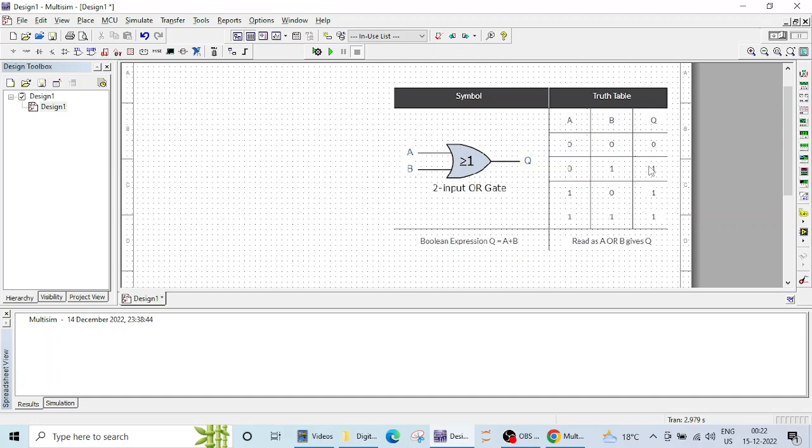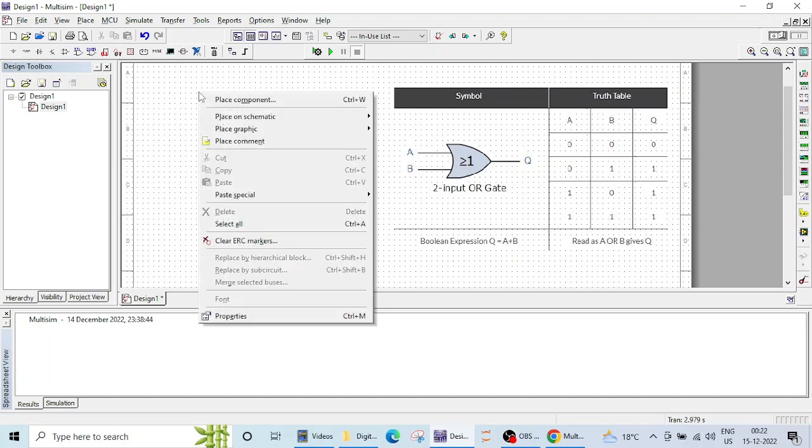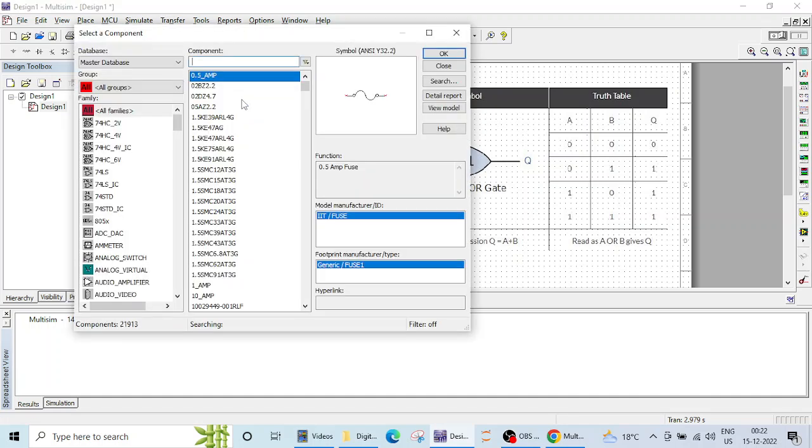So we are going to verify this truth table on Multisim. So how to create this circuit here, just right click on this window and click on this place component.